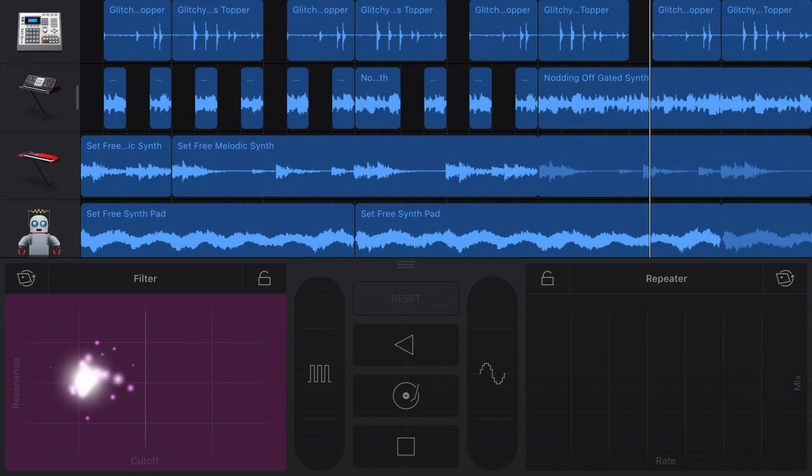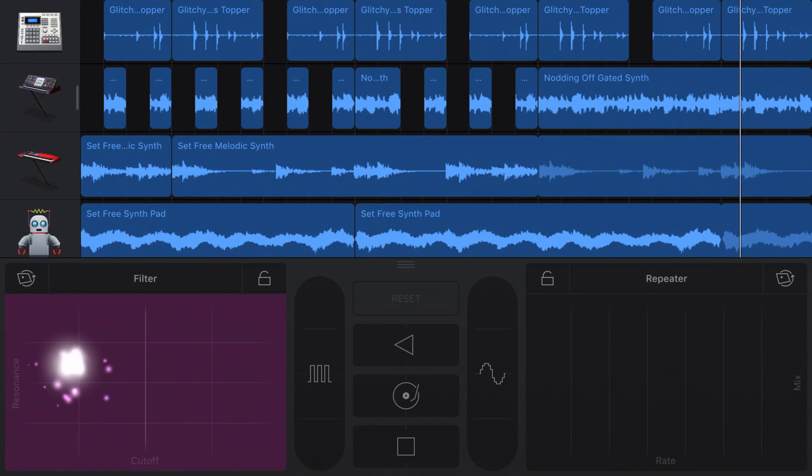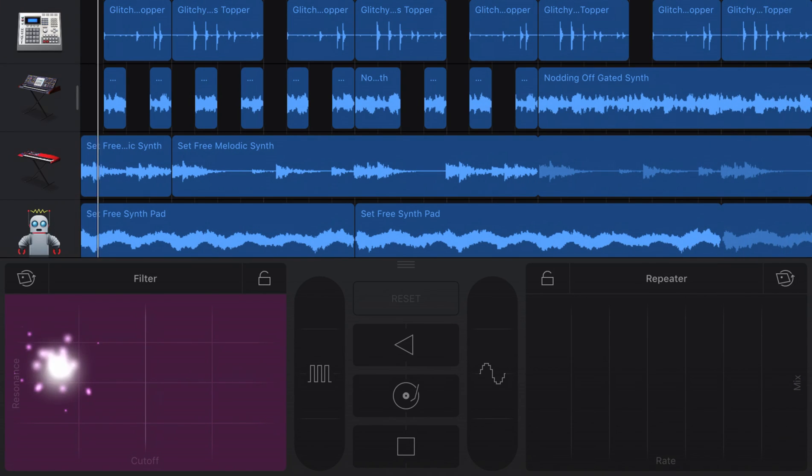And there you have it. That's an overview of GarageBand for iOS's strings touch instrument. I've been Patrick from thegaragebandguide.com and I'll see you next time. Bye for now.